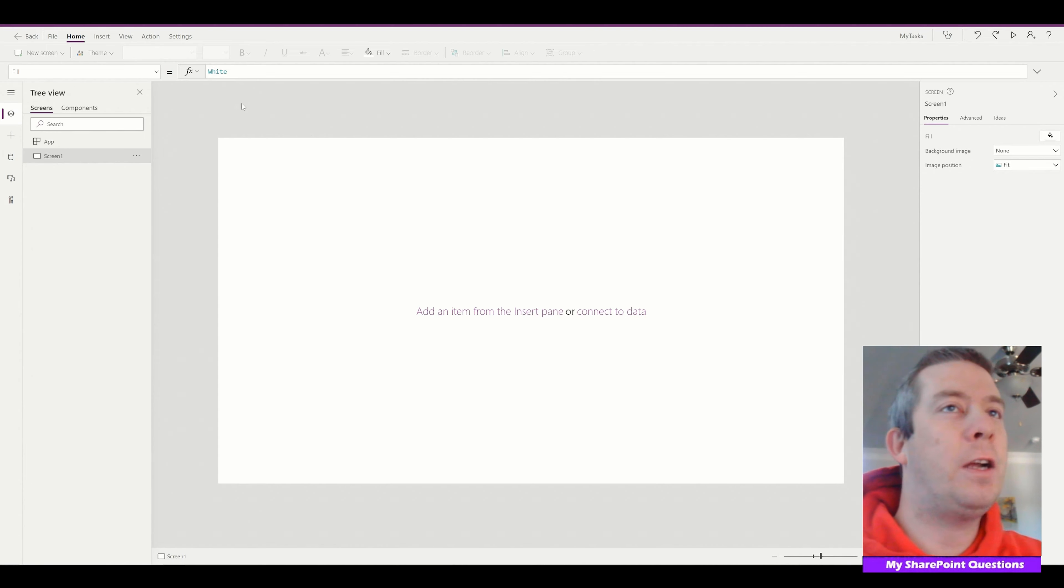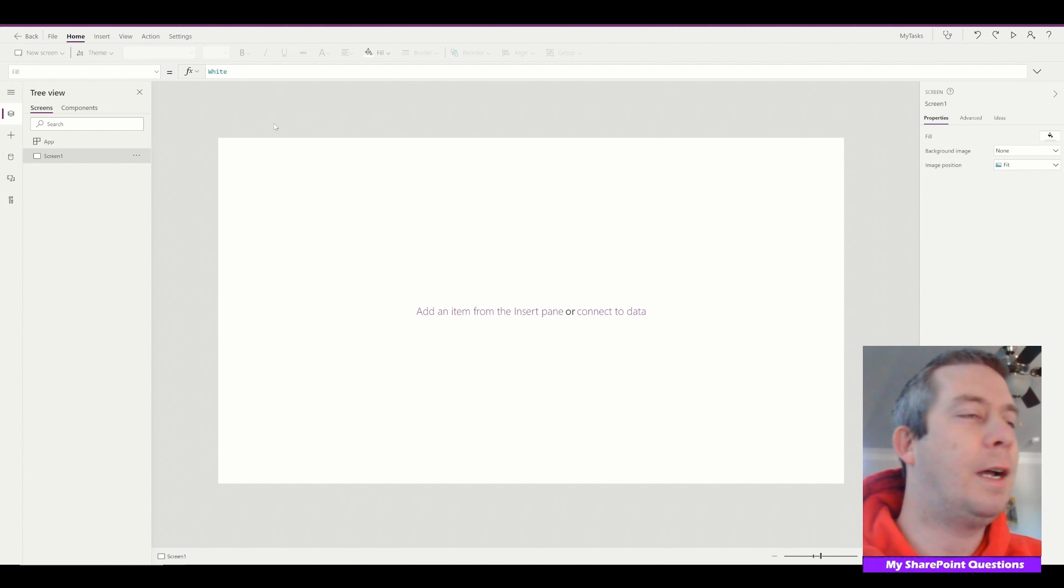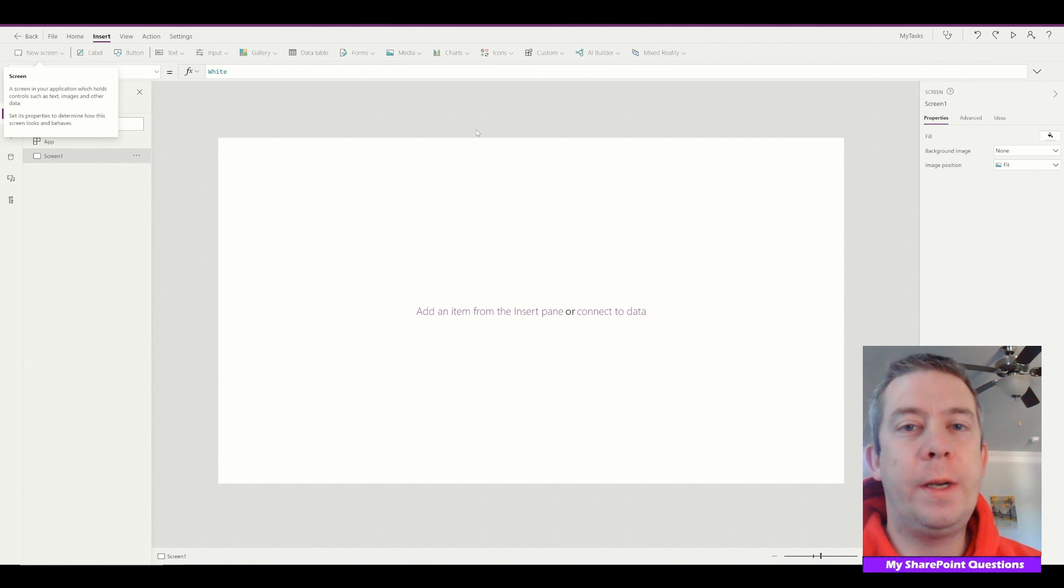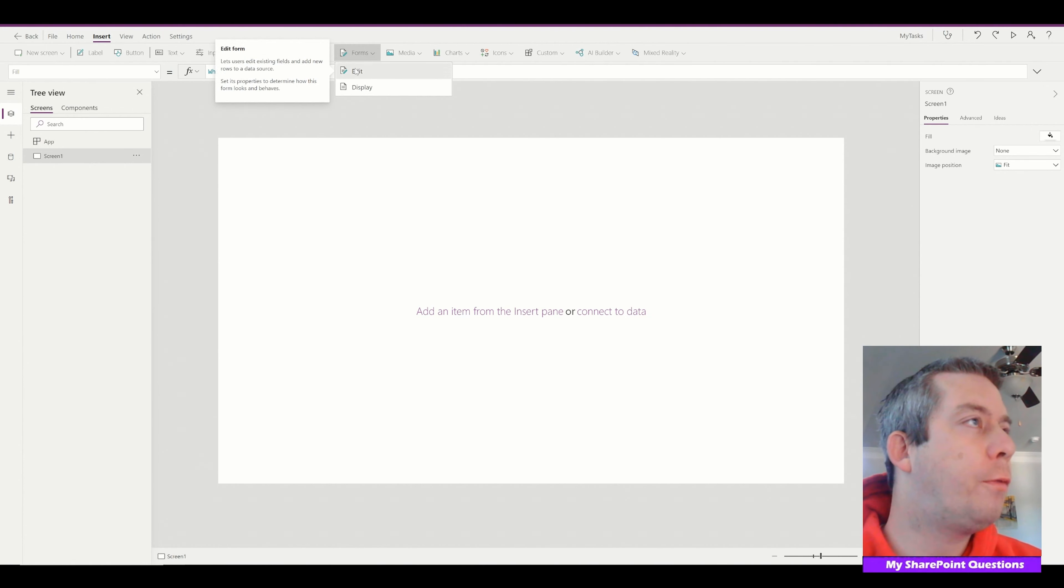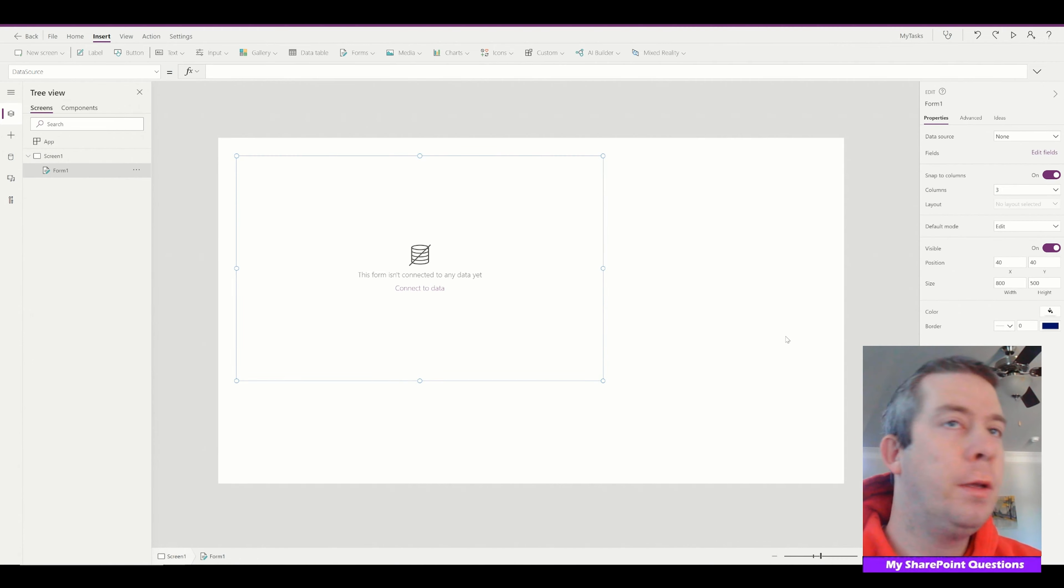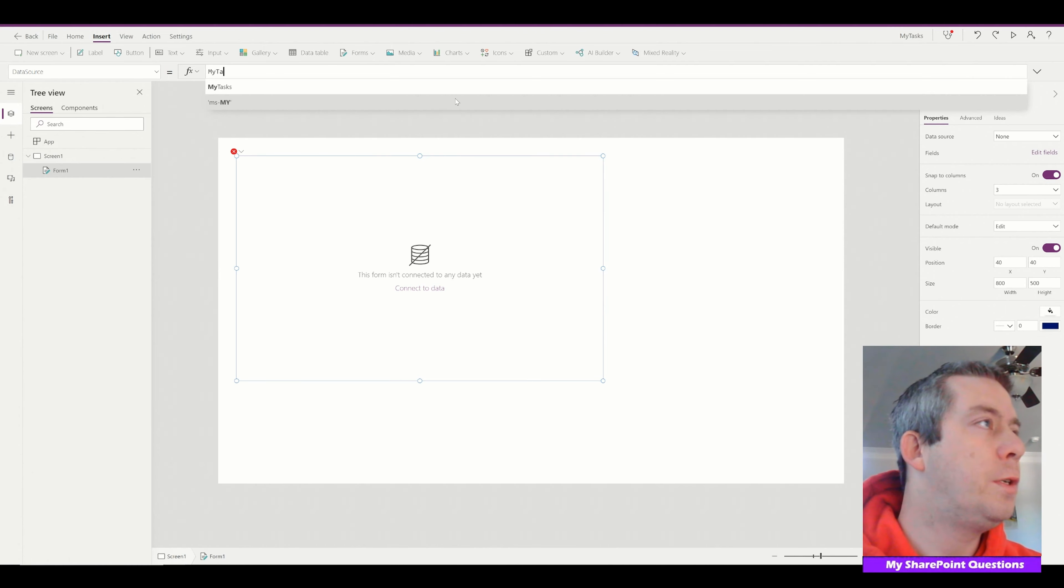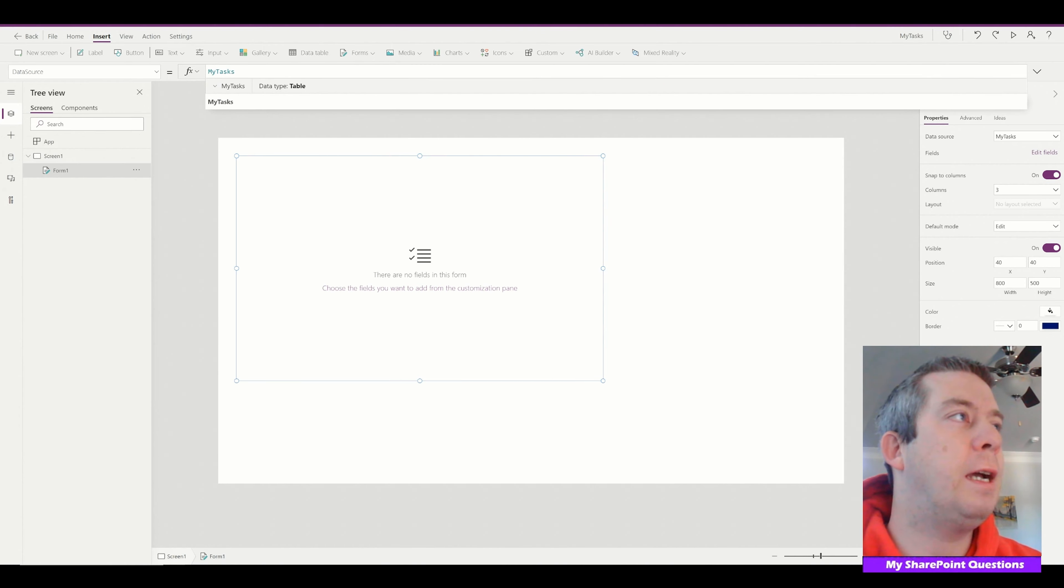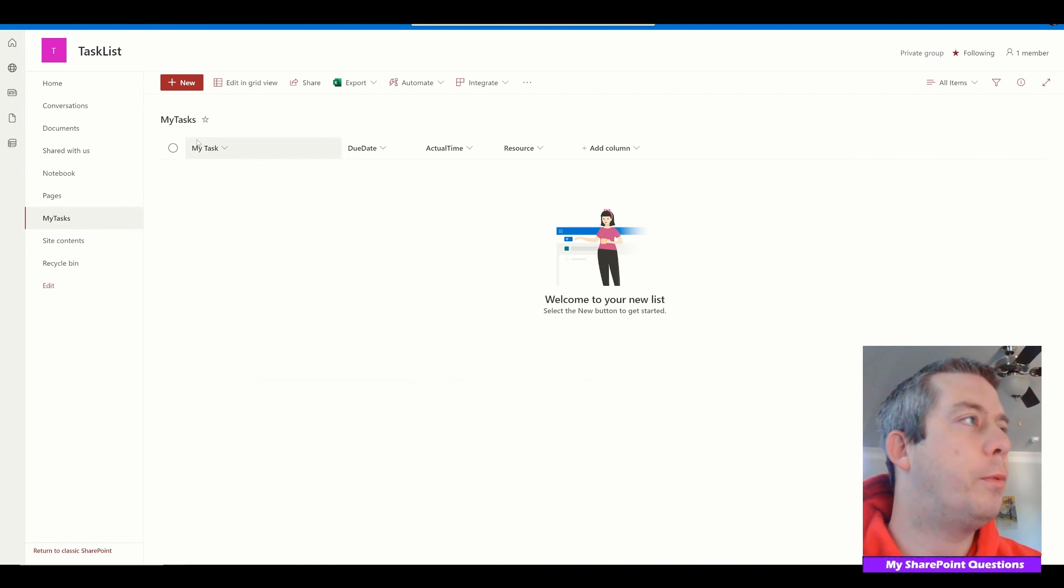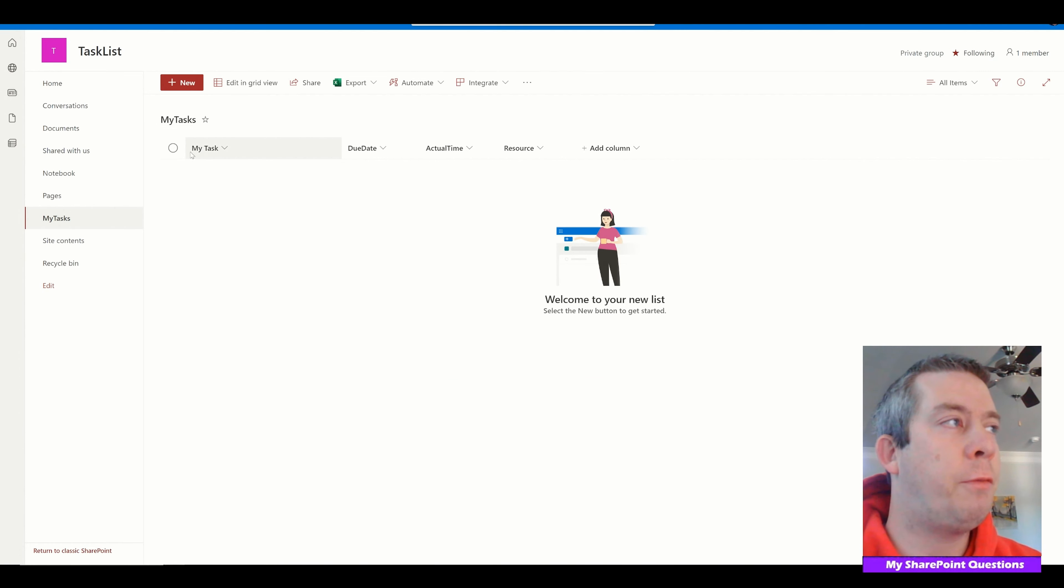Alright, so I've already connected to my SharePoint list. I'm going to insert a form. So I'm going to go to form, edit. I'm going to connect to my data source which is my tasks. So that's the name of my task list in SharePoint. So we can see here my tasks.